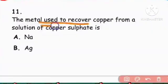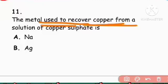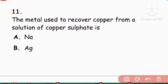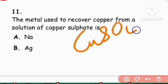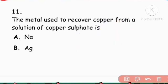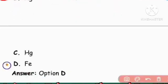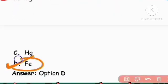Next question: The metal used to recover copper from a solution of copper sulfate — we can use iron metal to displace copper from copper sulfate solution.